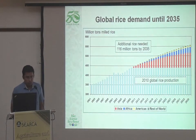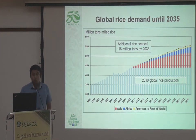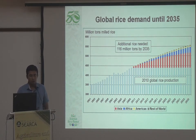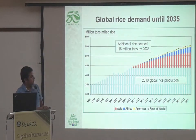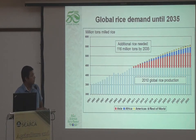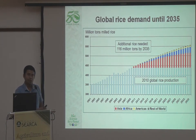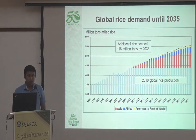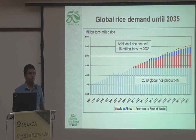Looking into the future for global rice demand, you would require an additional 160 million tons of rice by 2035. What this slide shows is that there's going to be an increasing amount of demand, especially in the Asian continent. Starting around 2015, you also see an increase in demand going up in Africa as well. From this, it can be summarized that we certainly have to increase rice production and just have to continue pursuing our efforts.